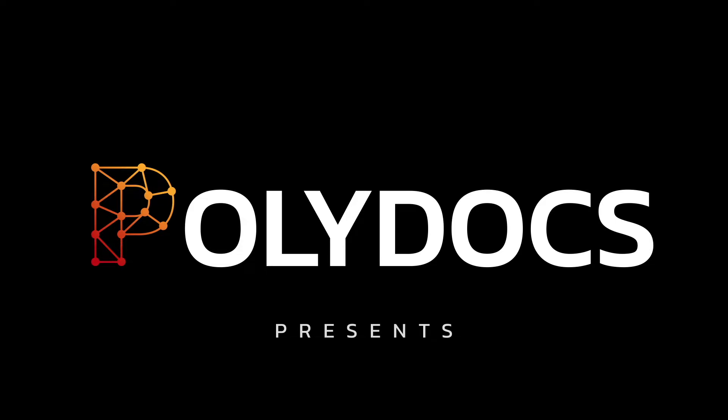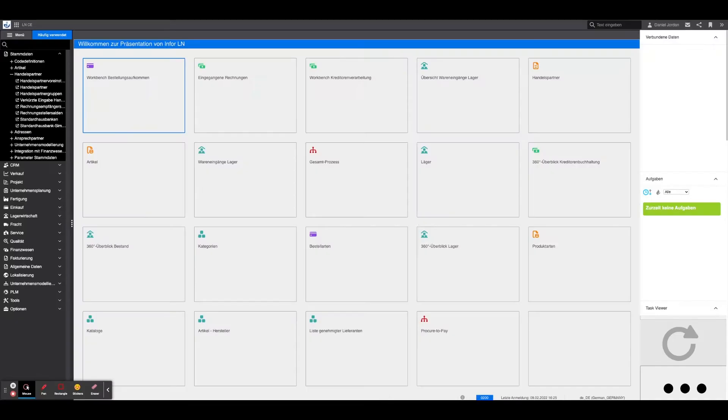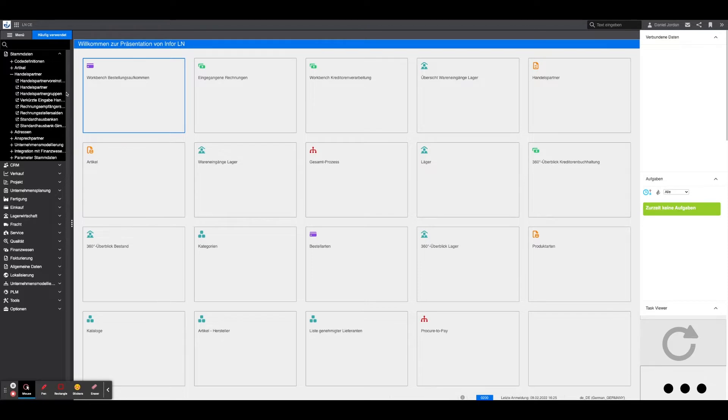Creating master data and purchase order in LN. The first step for a successful PO matching is to prepare the environment in LN. For this purpose, the master data for supplier as well as the articles to be ordered must be created. There are two possible procedures for creating the master data. For the simpler and faster option, an existing supplier, ideally with similar prerequisites, is copied and adapted. This can also be done for an article.